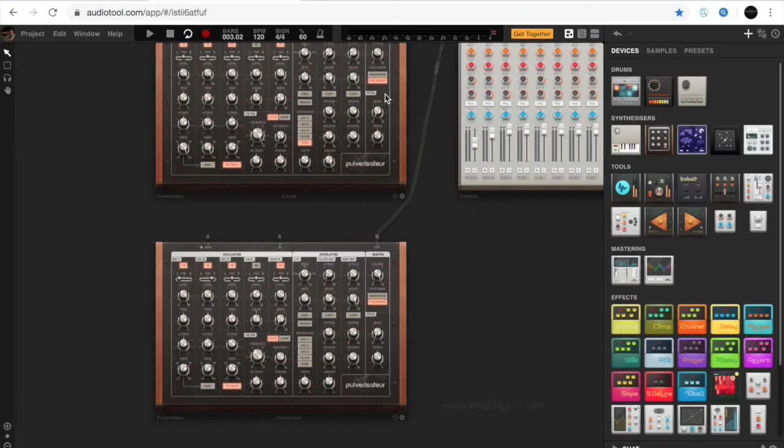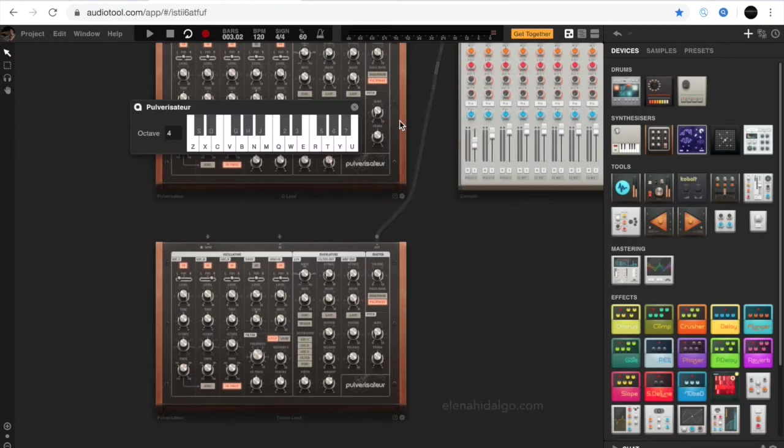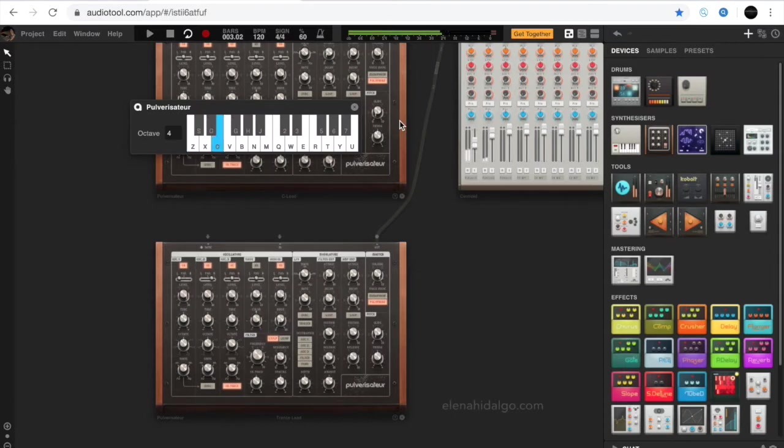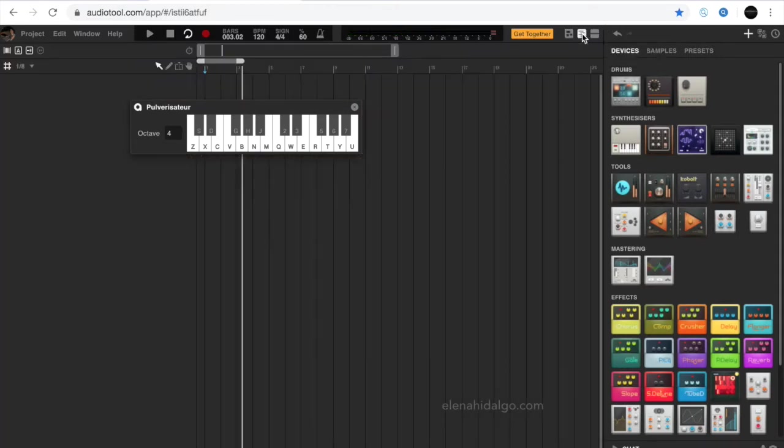Before recording, we should activate the fast synthesizer and make sure we can play notes. After that, we open the sequencer by clicking on the top of the screen.